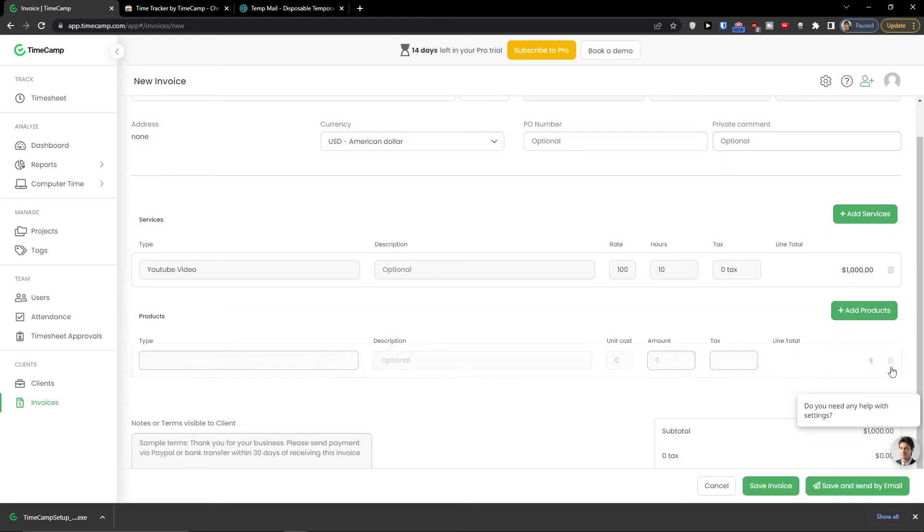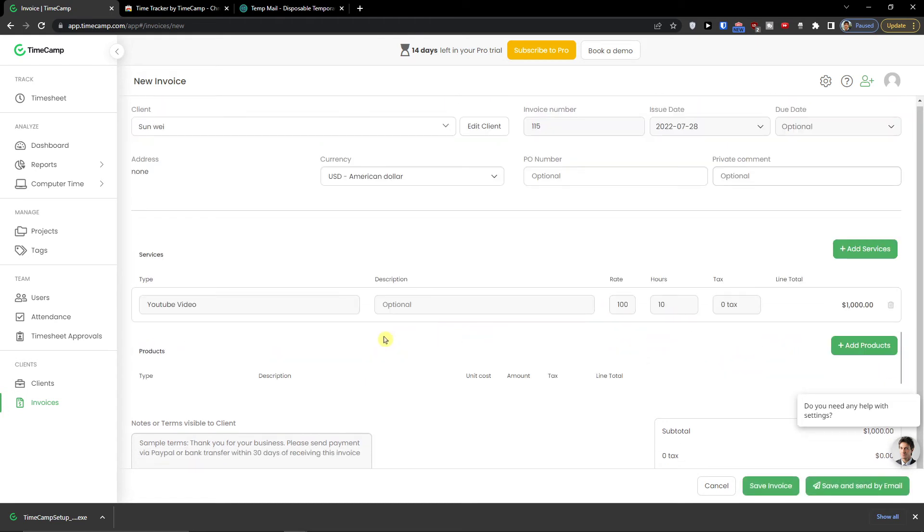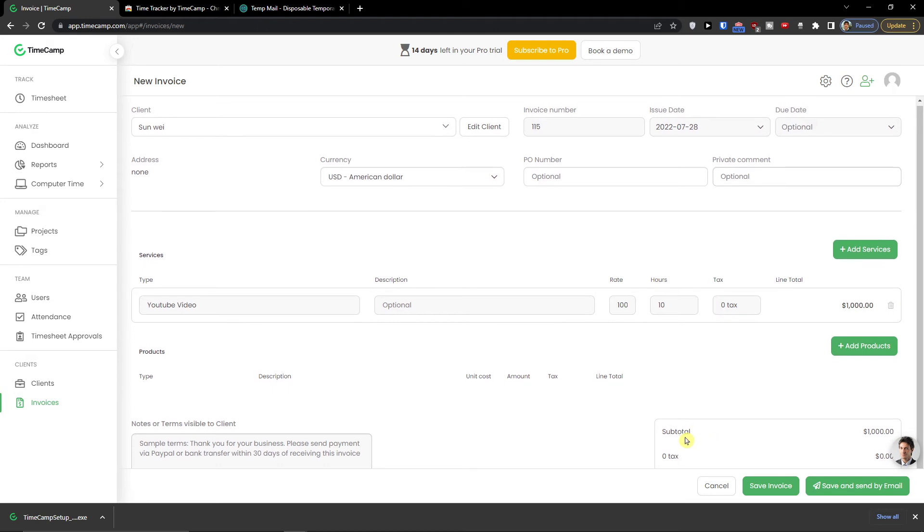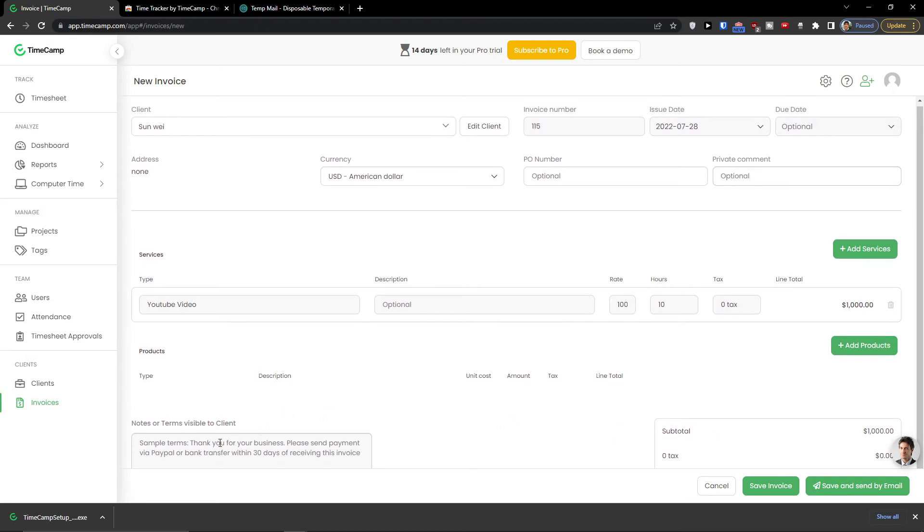And this is going to be one thousand dollars. And now what I can do. I'm going to remove this one. And then these are the services. And then you would have also the products. And then you would have. I'm going to cancel you. The notes for terms visible to client. Subtotal. And then what I would do. I would click here. Save invoice.